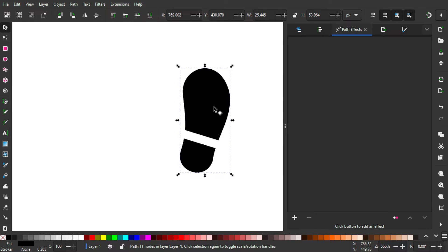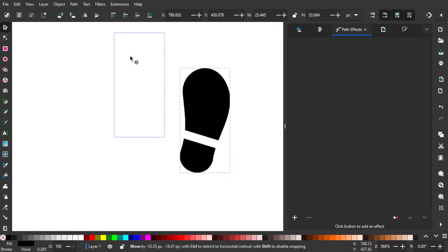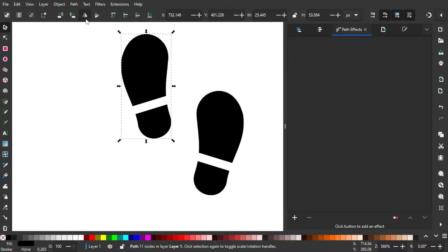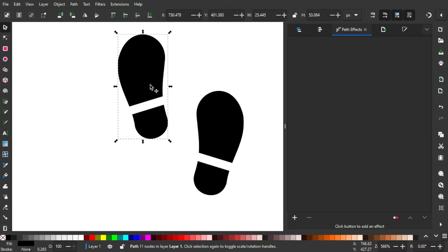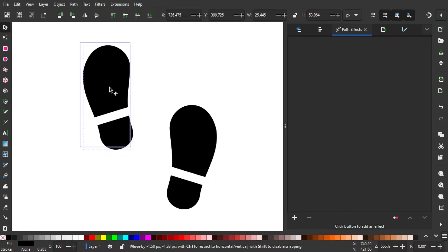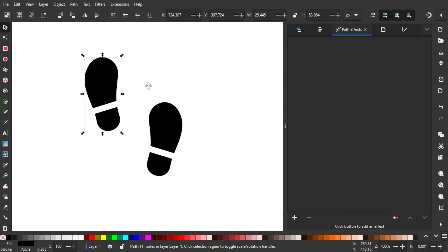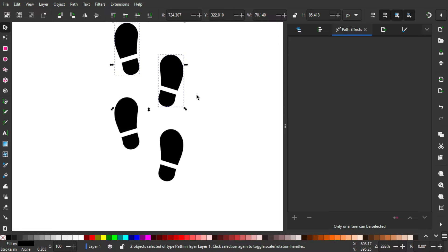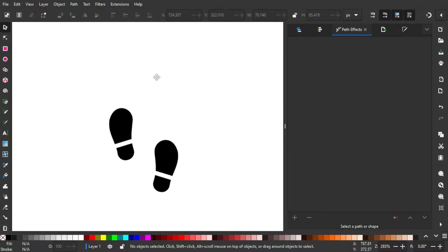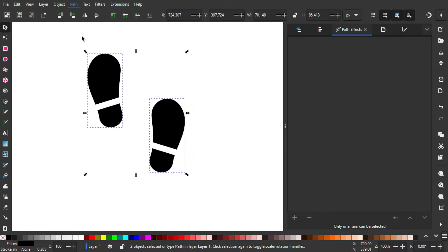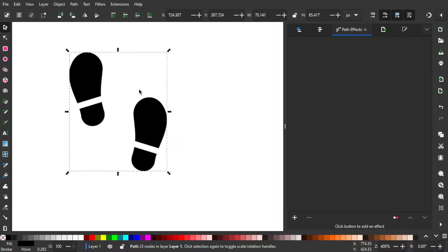Now select it once again, press Ctrl+D to duplicate it. Move it over here and mirror it horizontally by pressing this icon or just press H on your keyboard. Place it around here — yeah, it looks like a human footstep. Looks pretty good, right? Now select both of them and go to Path > Union to unify them together.